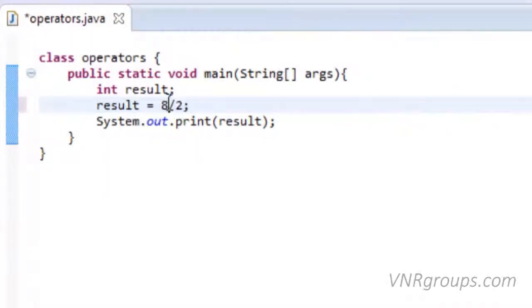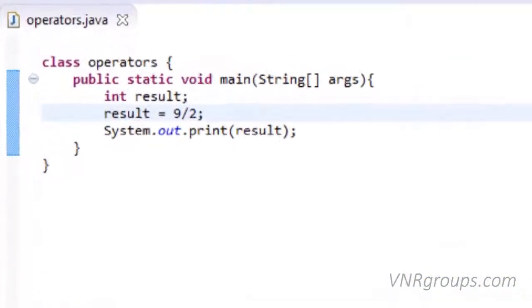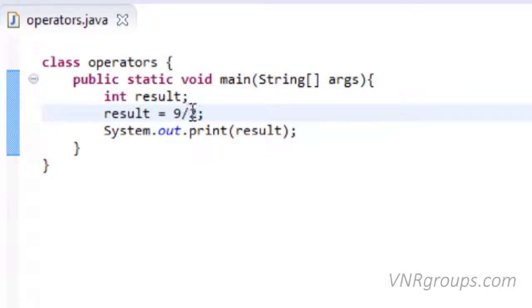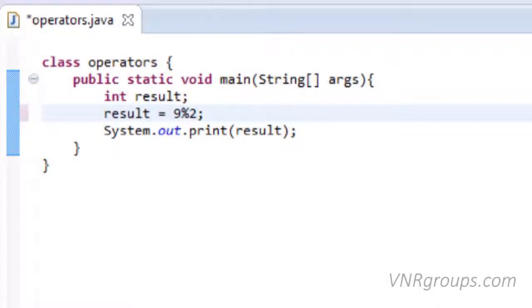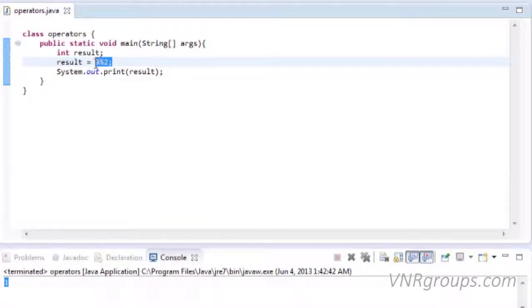Say we want to divide 9 by 2 — we still get 4. That's not entirely right; it should have a remainder of 1. In order to get the remainder, we need to use the modulus operator, which is the percent sign. It's not going to give us 4 and remainder 1 — it's just going to give us remainder 1. Let's run this. We got 1 as 9 divided by 2 has remainder 1.